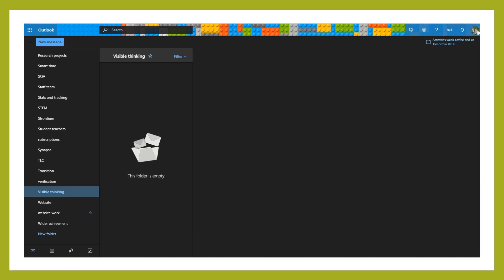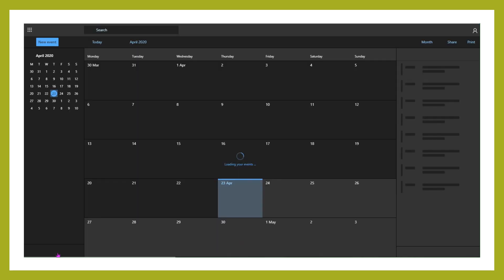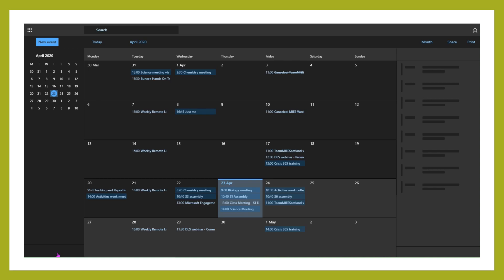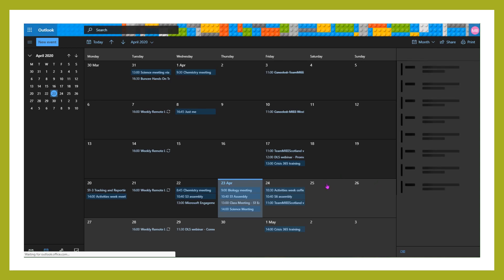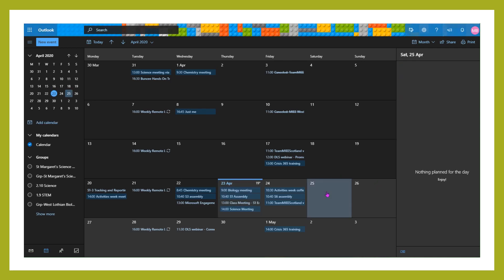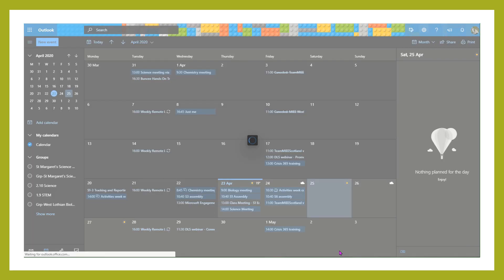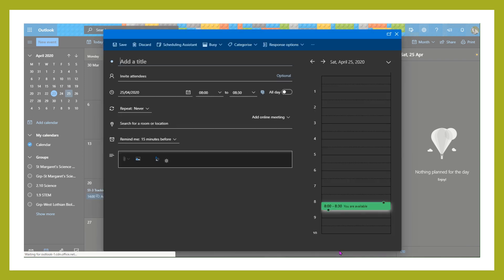One of the easiest ways to set up a meeting is to do it through the calendar. When in your emails, down at the bottom here we have this calendar icon. If you click on that, that's going to bring you into your calendar.